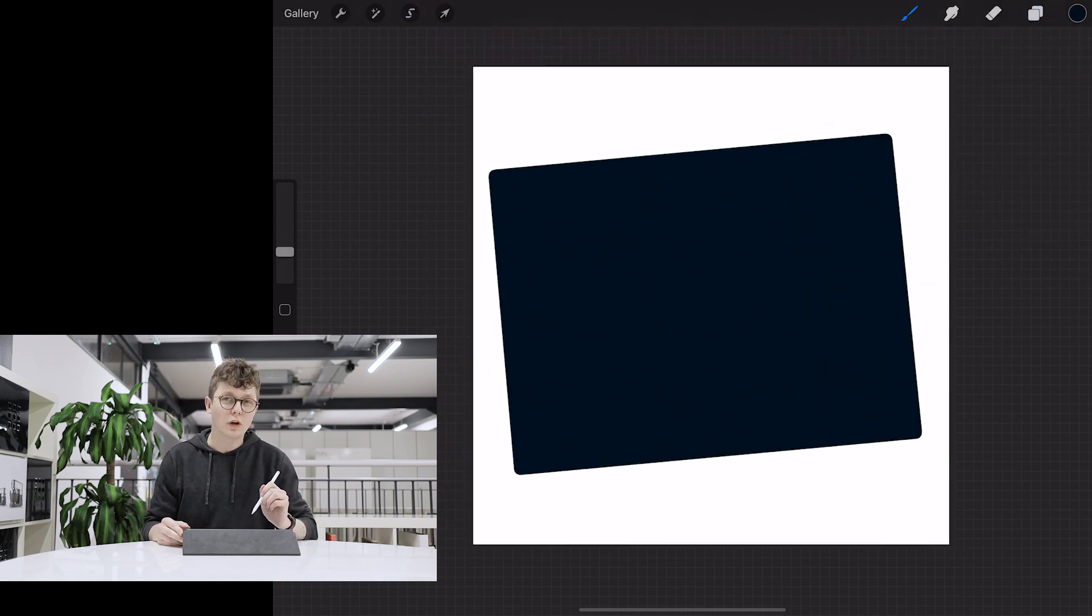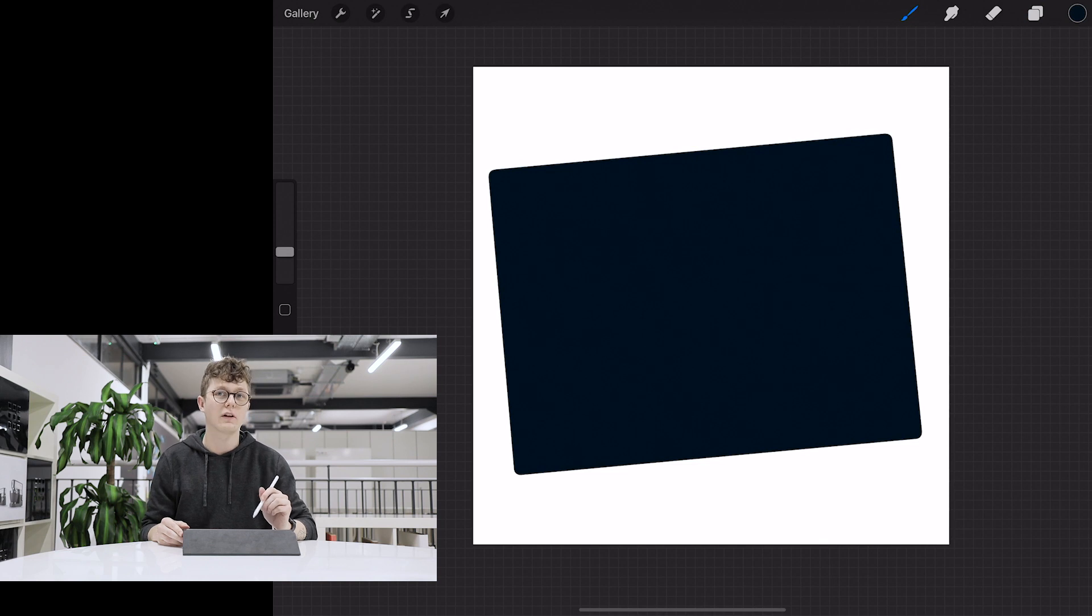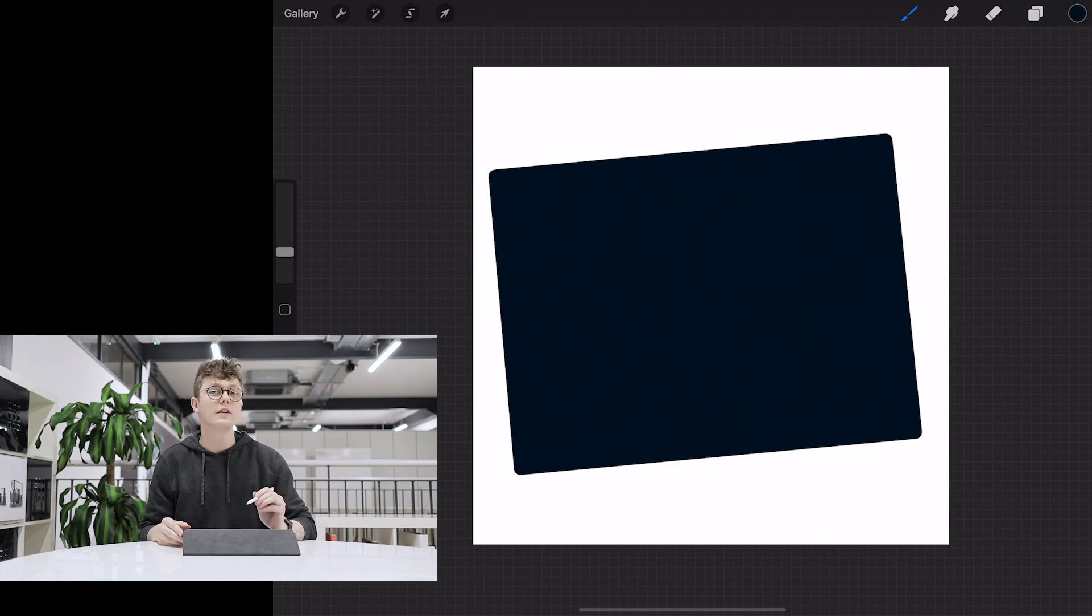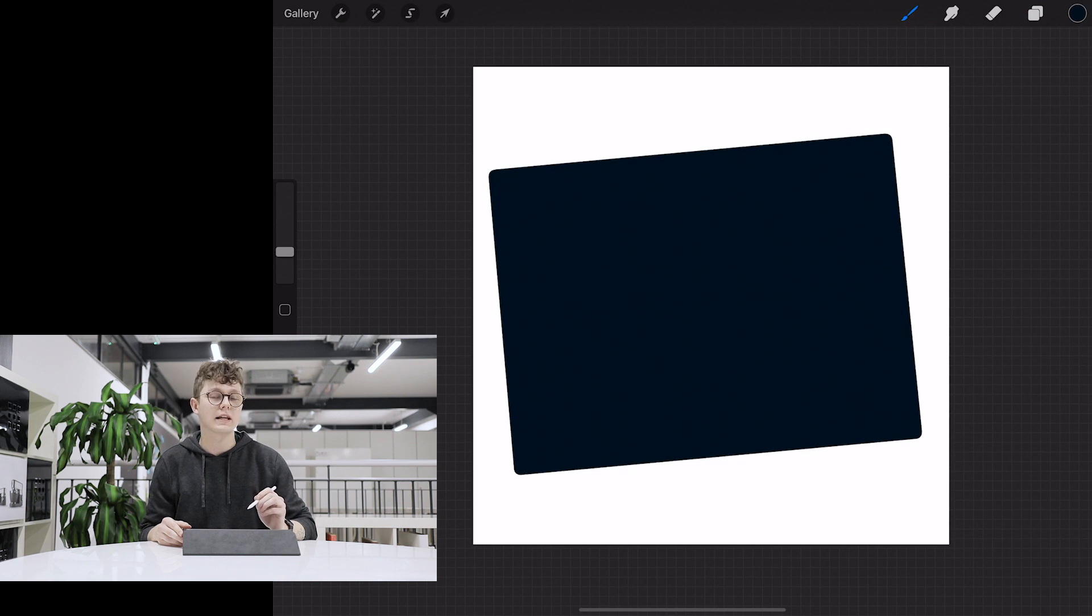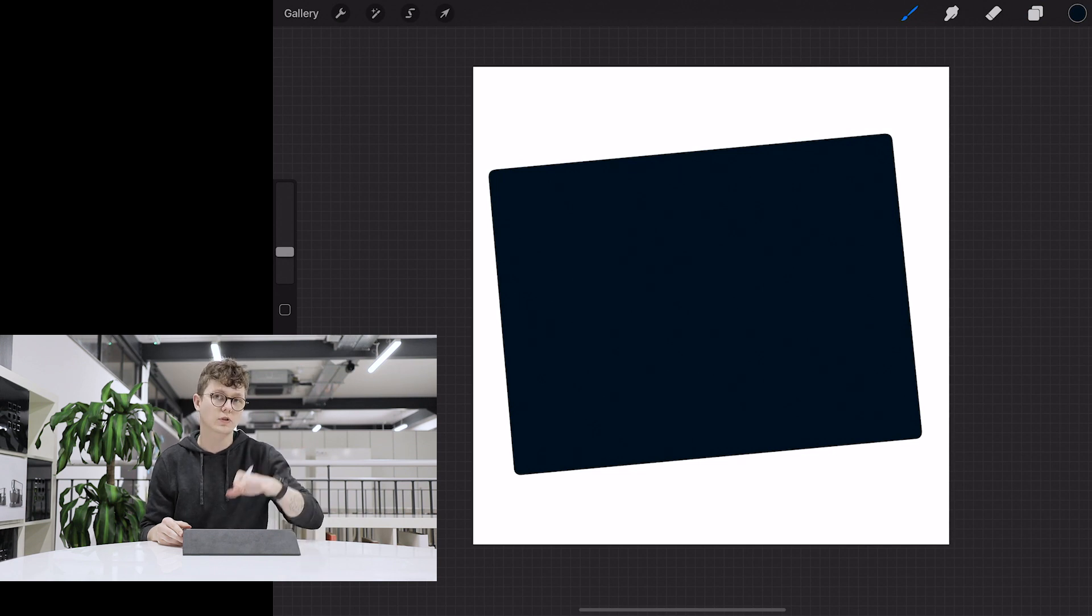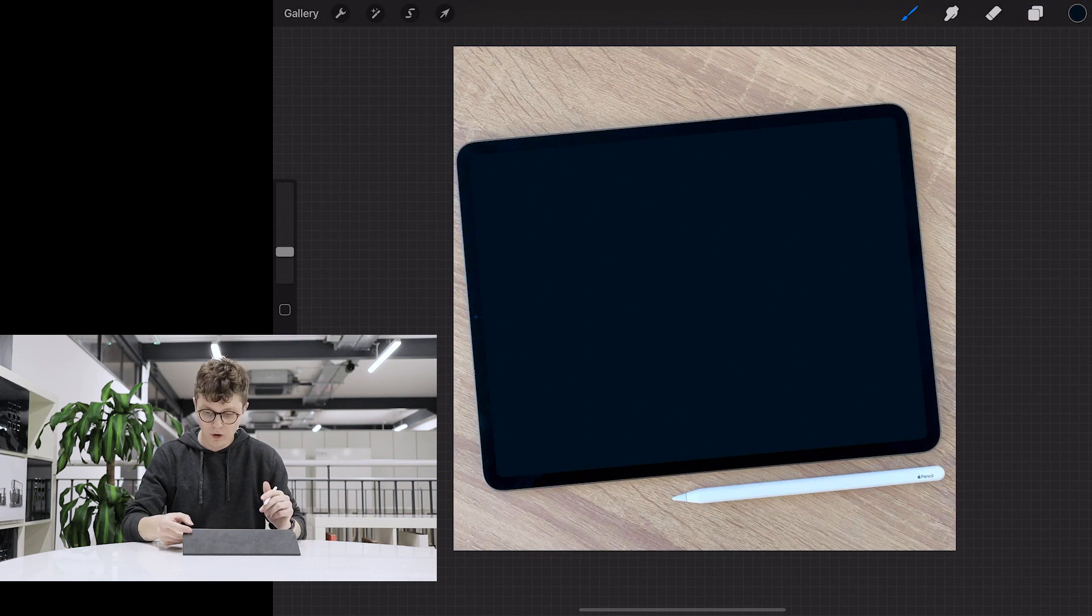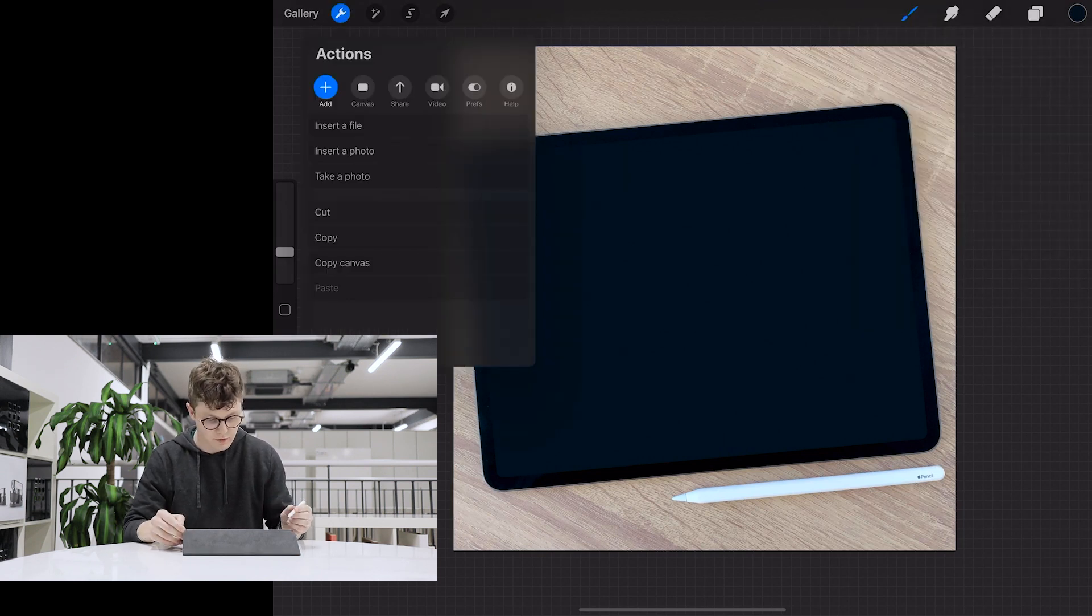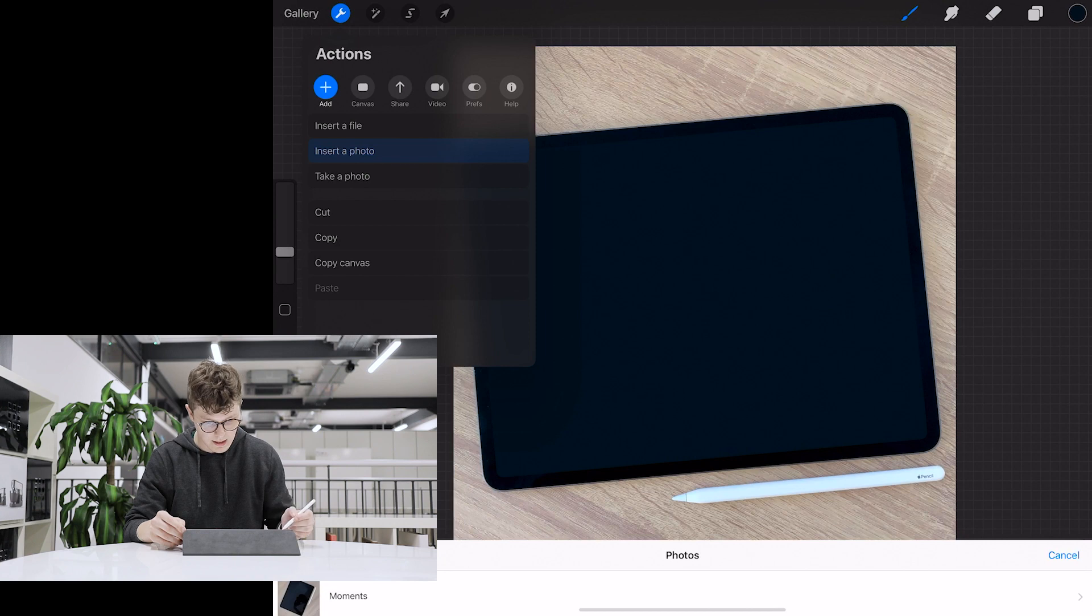So then when we go into our layers I can turn off the back layer and you can see we've got a perfect outline of just the iPad screen that we've got a solid color on. This is what we're going to use as a clipping mask when we put our screenshot on top of it.